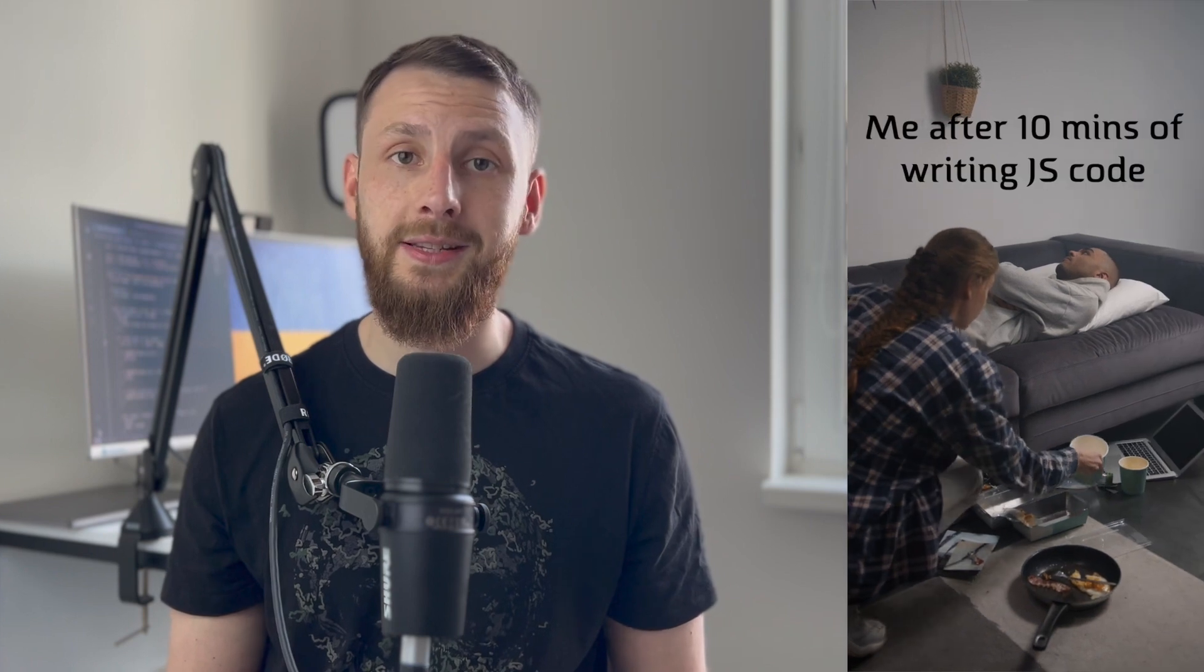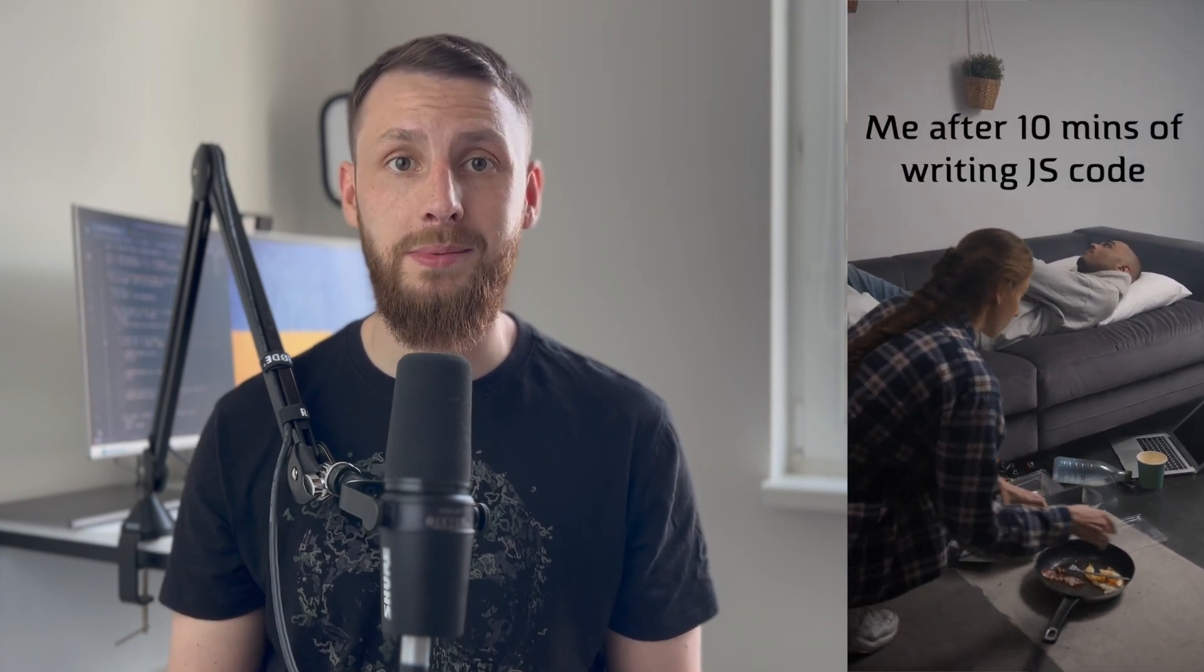So what is garbage collection? Well, in JavaScript, every time you create an object or variable, it takes up memory. And if you're not careful, that memory can add up pretty quickly and create a leak. That's where garbage collection comes in. Garbage collection is the process of automatically freeing up memory that is no longer being used by your program. Basically, it's like having a personal assistant who comes in and cleans up all your mess for you. How convenient, right?